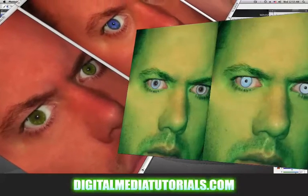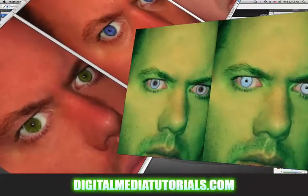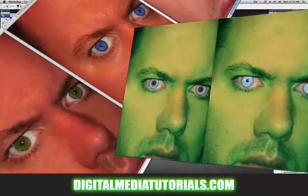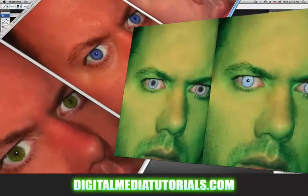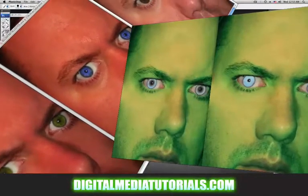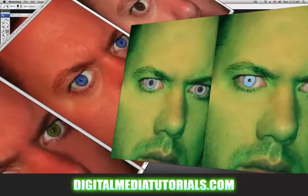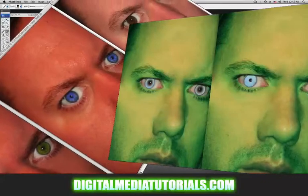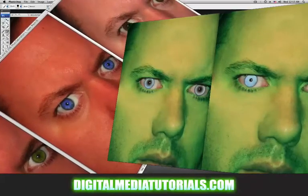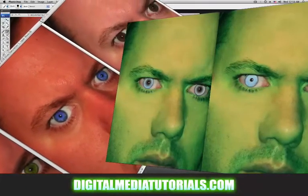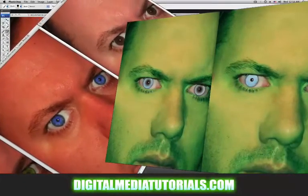Tommy Hodges here with part 6 of our mini makeover. Today I'm going to be showing you how to use the elliptical marquee tool, how to adjust the flow of your paintbrush, and the number one thing: how to change the color of your eyes.